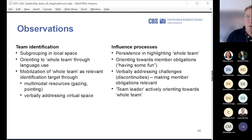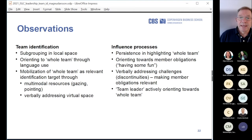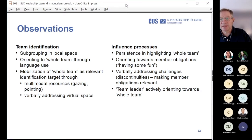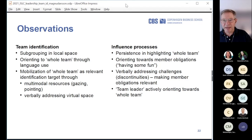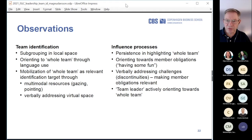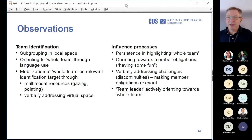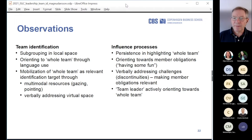What we see is the team leader oriented towards virtual space through gaze and body language, addressing the situation, making relevant the obligations towards the virtual participants who had been eliminated from the discussion. There is then an uptake — a pause that is respected as a pause, as if people are actually waiting for those in virtual space to say something, which happens. So the whole team is made relevant as an identification category.